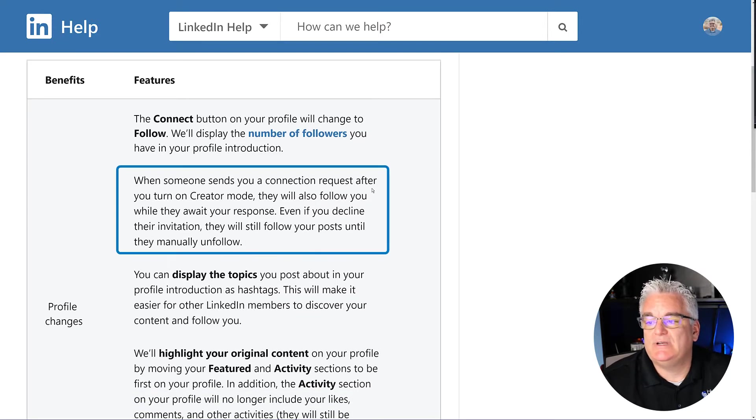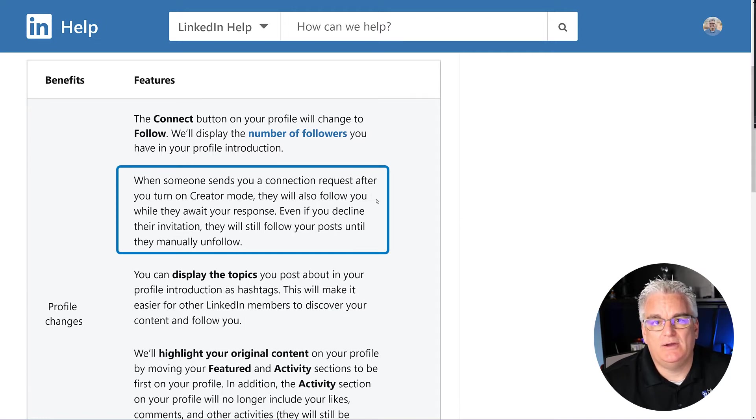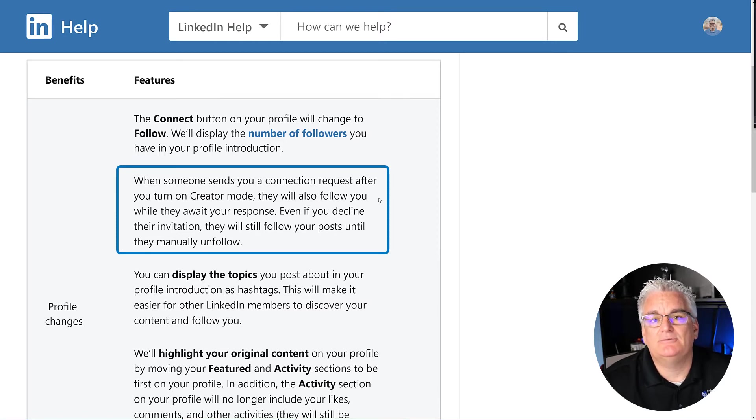So when someone sends you a connection request after you turn on Creator Mode, they'll also follow you while they await your response. And if you don't accept that connection request, they'll still be following you so they can see your updates.